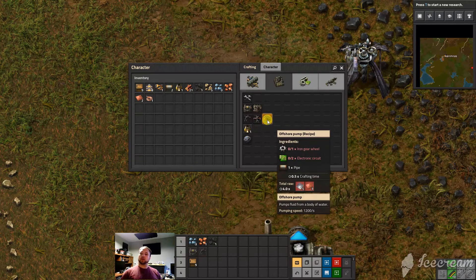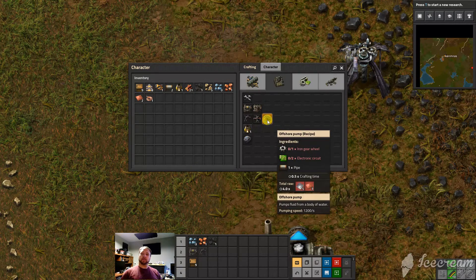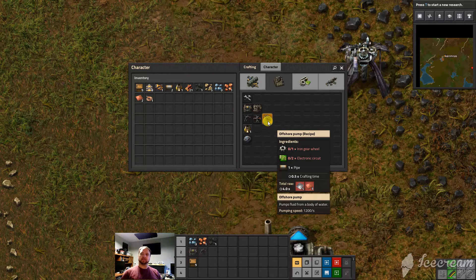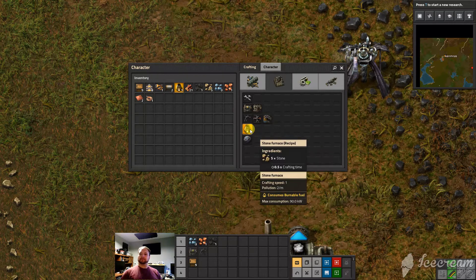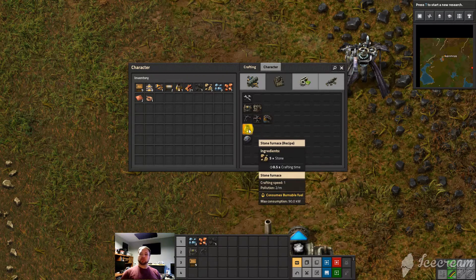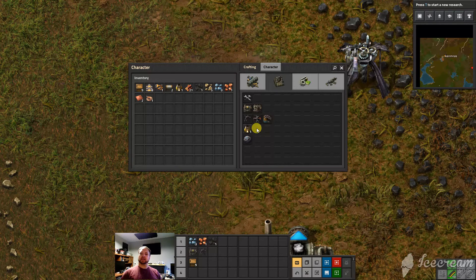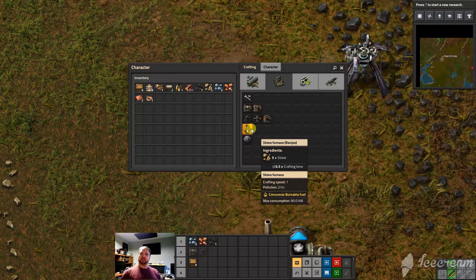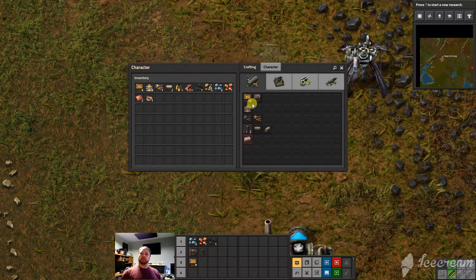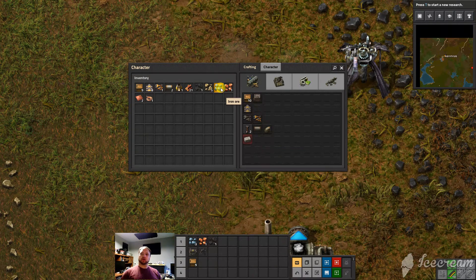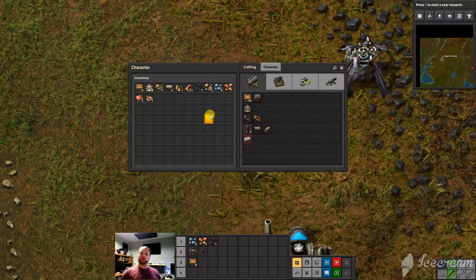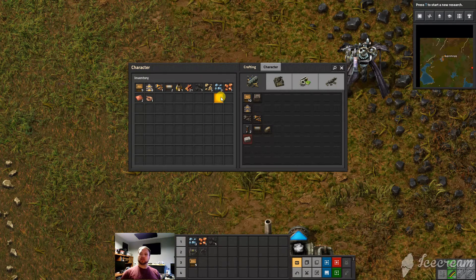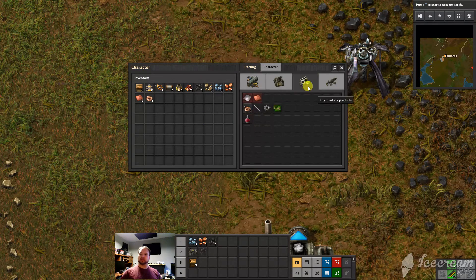The other one that's important, offshore pump that gets you water to create steam. Stone furnaces, of course that's your early smelting unit where you can put your iron ore and your copper ore in along with a fuel source and it creates those plates that you need.